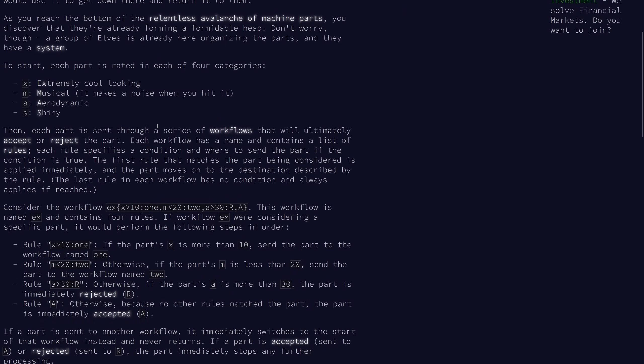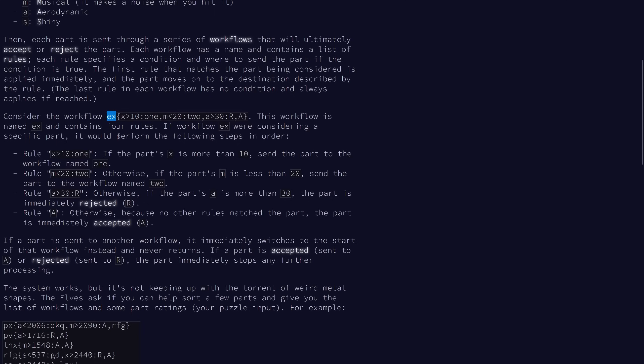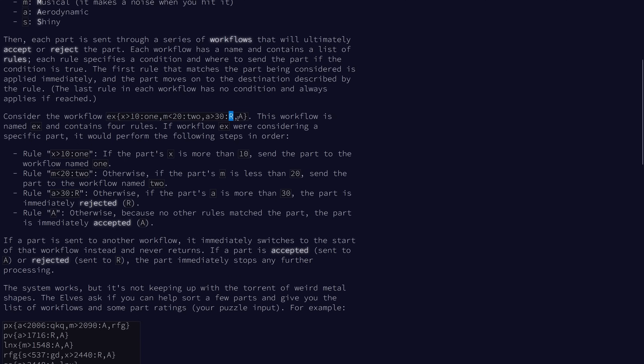Each part is sent through a series of workflows that ultimately accept or reject it. Each workflow has a name and a list of rules. In this example, the workflow is named EX. If the rating for category X is greater than 10, it sends it to workflow 1. If M is less than 20, it sends to workflow 2. If A is greater than 30, it automatically rejects it. And as a default, if none of these pass, the default action is to accept the part.